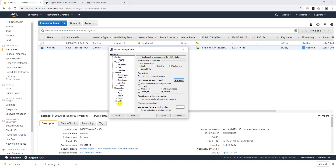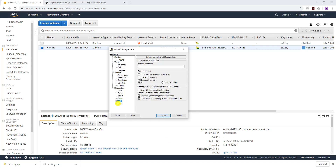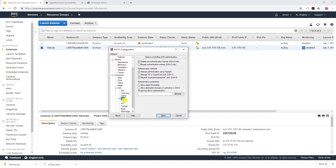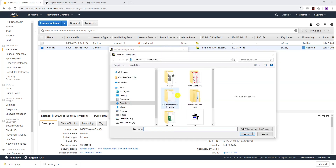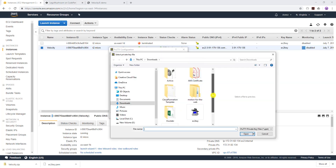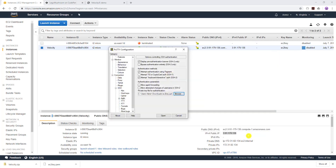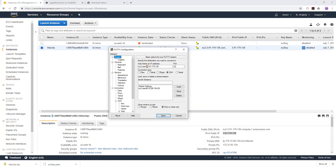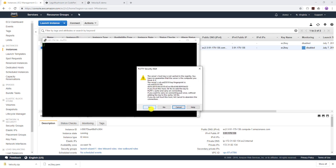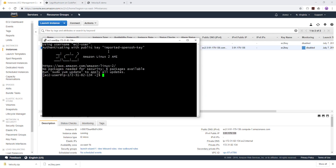Under SSH, click the dropdown and under Auth browse to where you saved your key pair. Select the key pair — you can see it's the same key pair I'm using for my EC2 instance. Click Open. To confirm everything is set: we have ec2-user at our public IP address, we already added our key pair. Click Open, get the security prompt, click Yes — now I am in my EC2 instance.